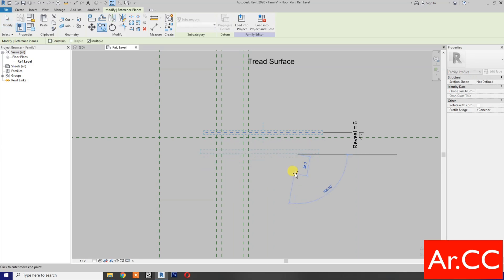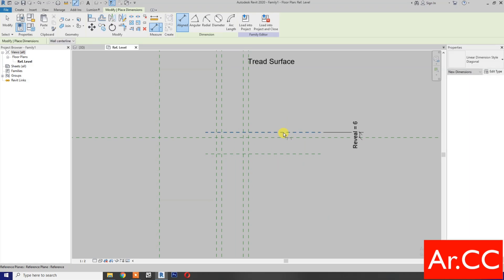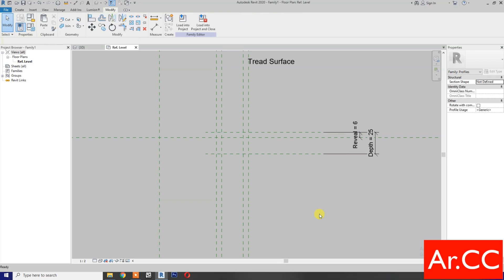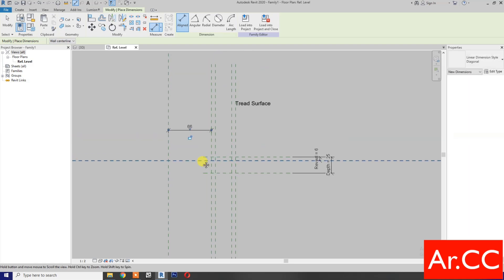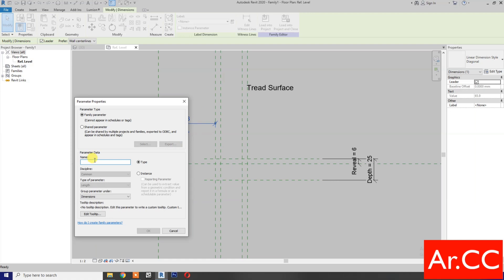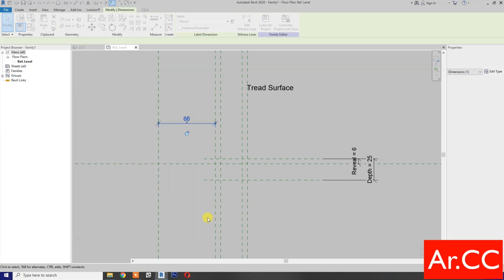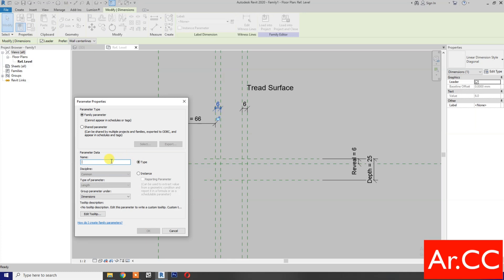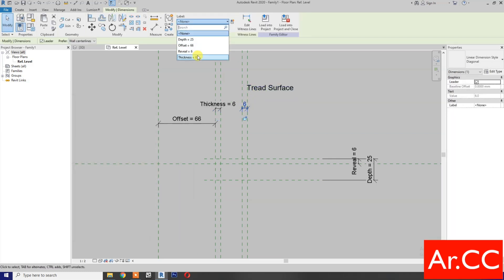Select the reference plane and make a copy. Add a dimension. Select the dimension and create a new parameter named 'Thickness'. Select this dimension, go to Label, and select Thickness. Apply the offset dimension.